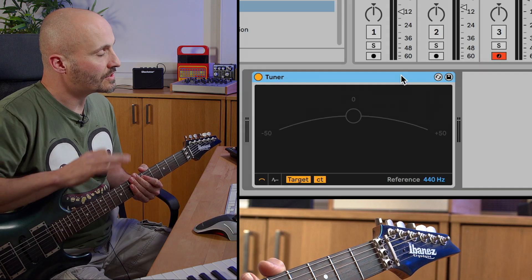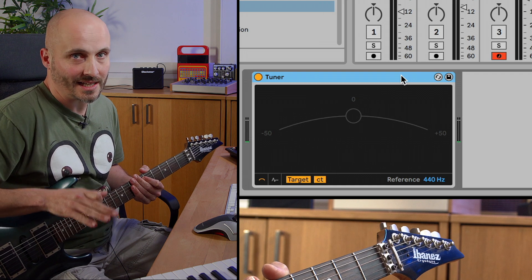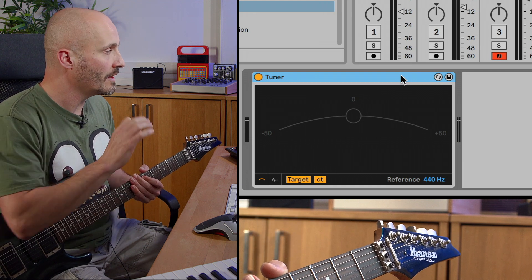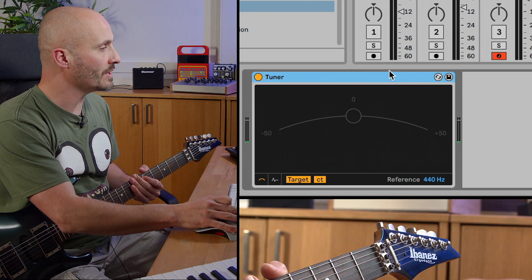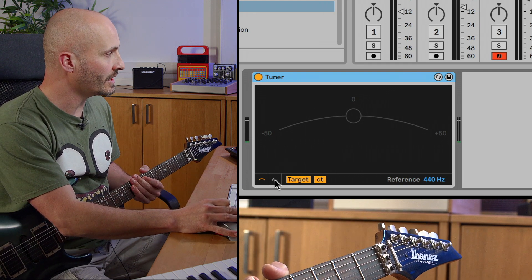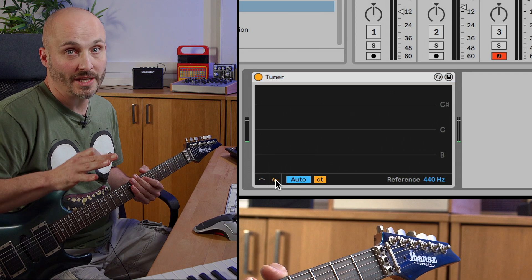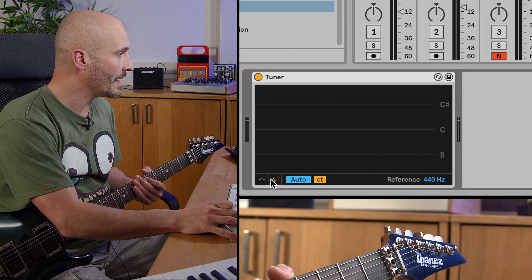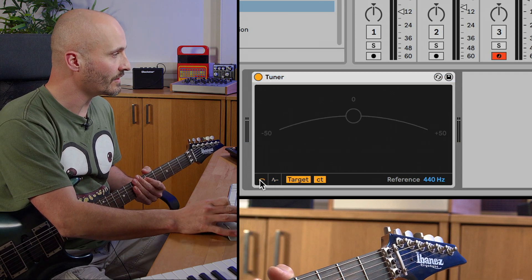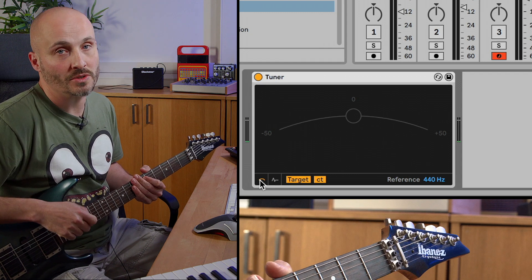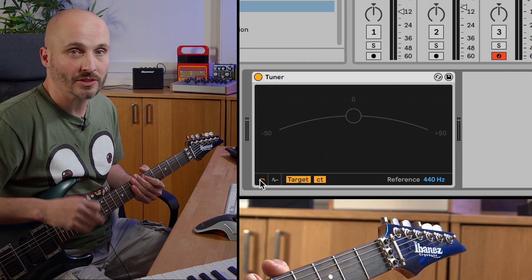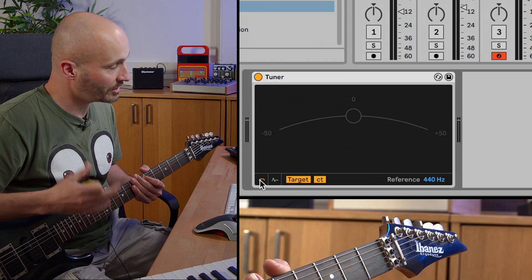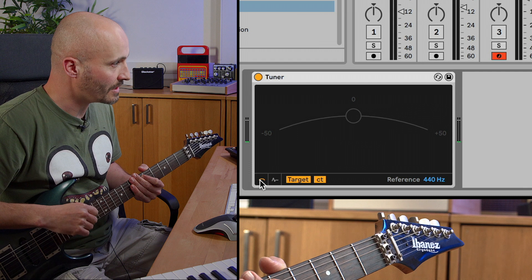There are two key different views we have, which is classic and a histogram view. The histogram view allows us to see pitch over time, and the classic view is more like a traditional guitar tuner which you may see on a pedal, on a rack mount, or in additional guitar-based software.